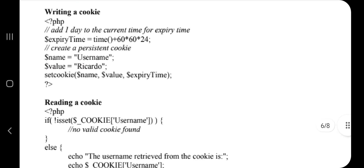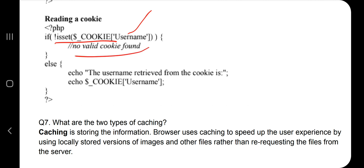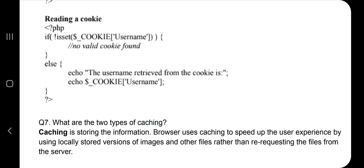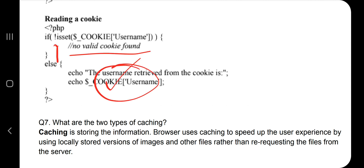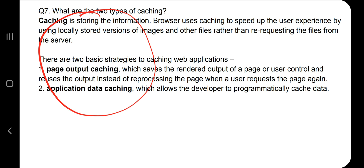To set a cookie, you pass name, value, and expiry time using the setcookie function. To read a cookie, you check if the cookie is set using isset. If it is not set, you display 'no cookie found'; otherwise, you read and display the cookie value using echo.